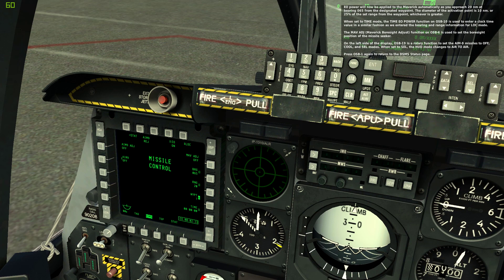The Maverick boresight adjust function on OSB 6 is used to set the boresight position of the missile seeker. On the left side of the display, OSB 19 is a rotary function to set the AIM-9 missiles to off, cool, and select modes. When set to select, the HUD mode changes to air-to-air. Press OSB 1 again to return to the DSMS status page.